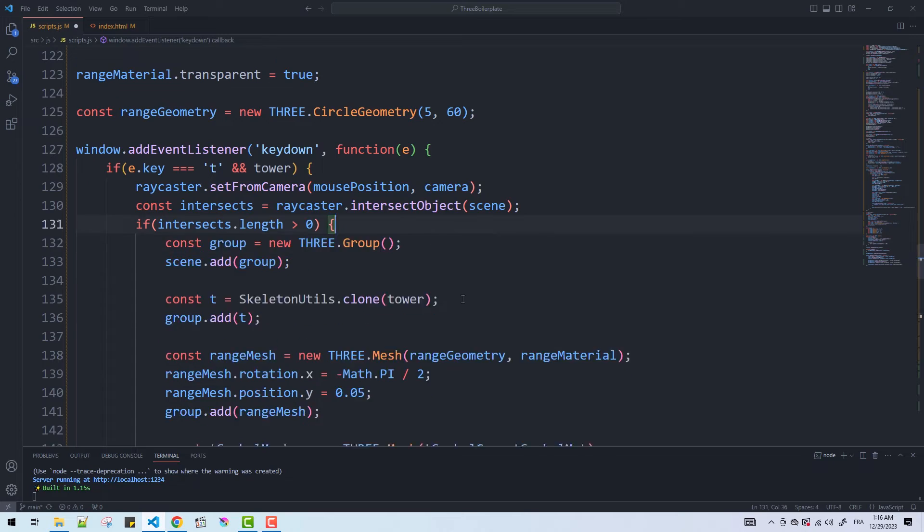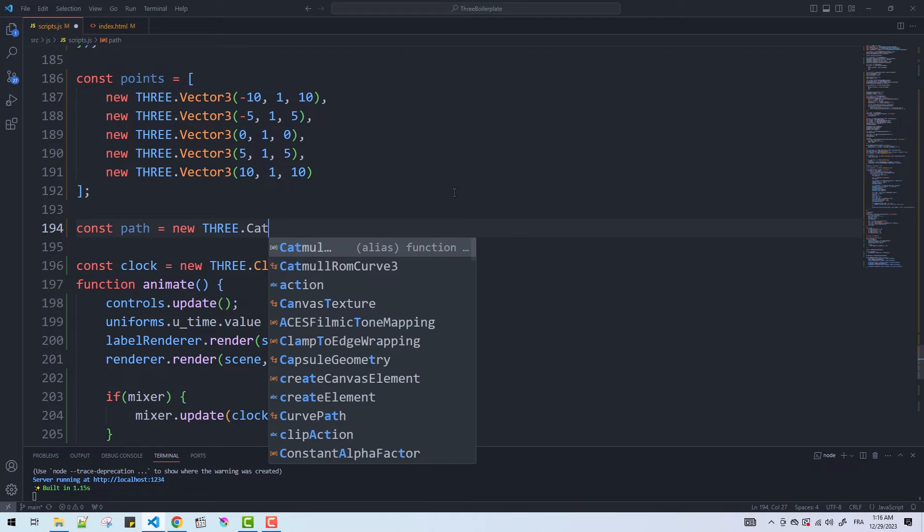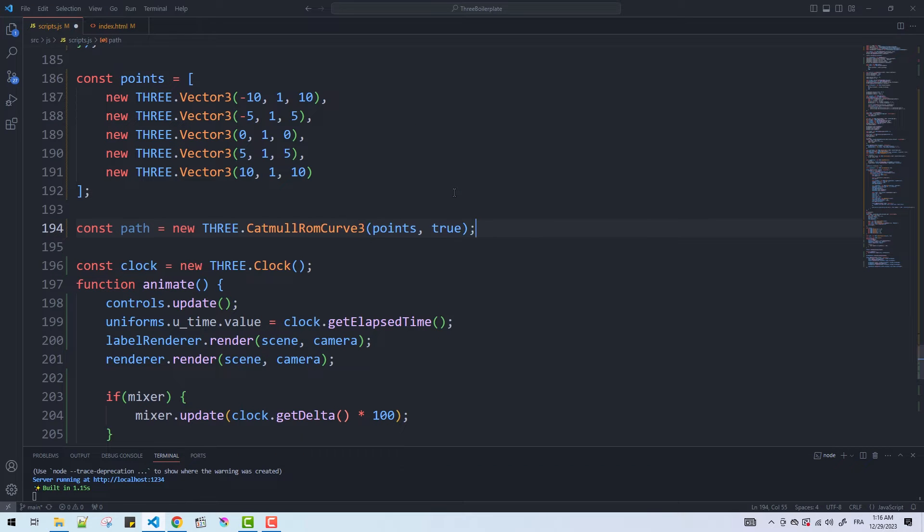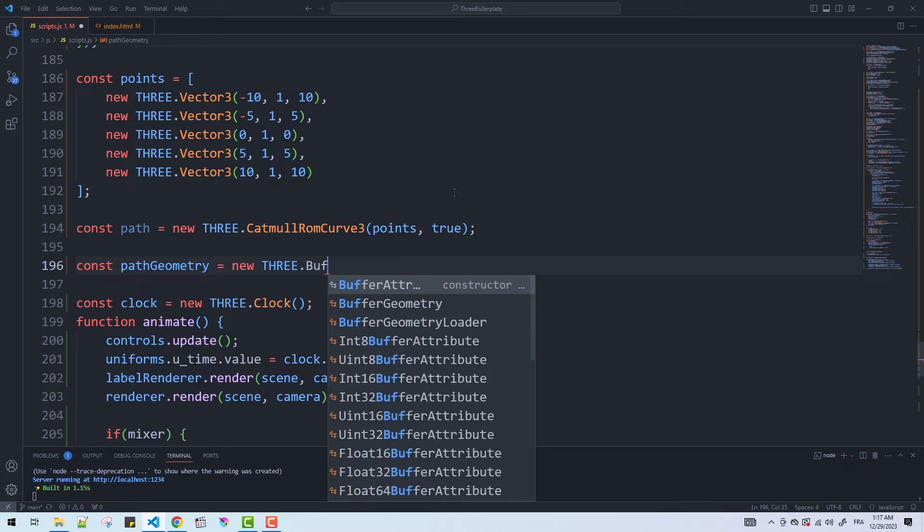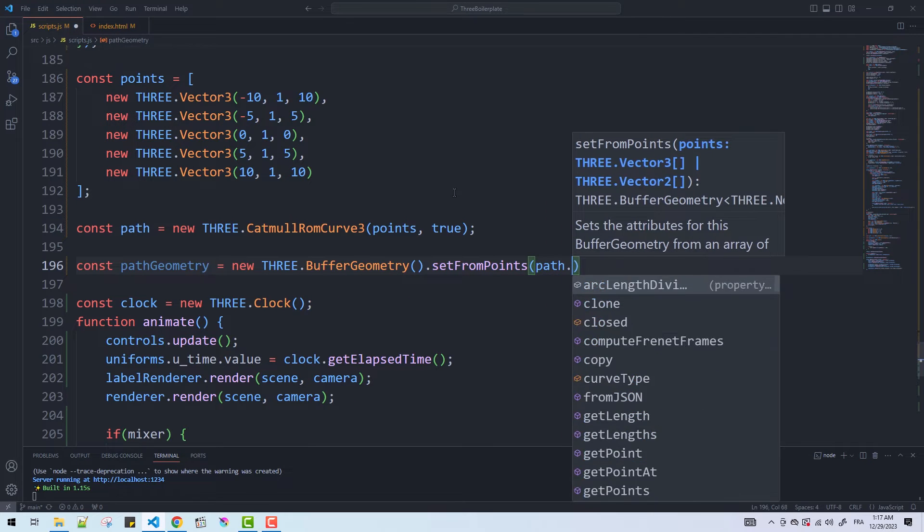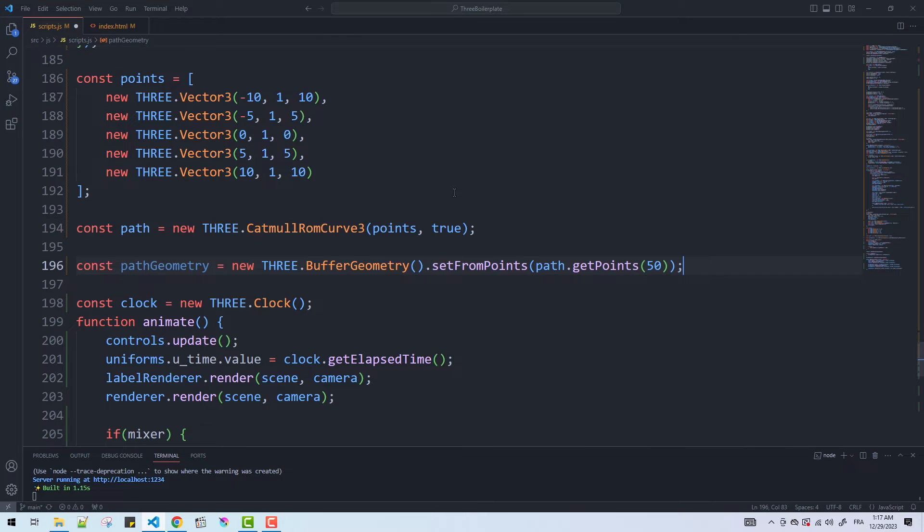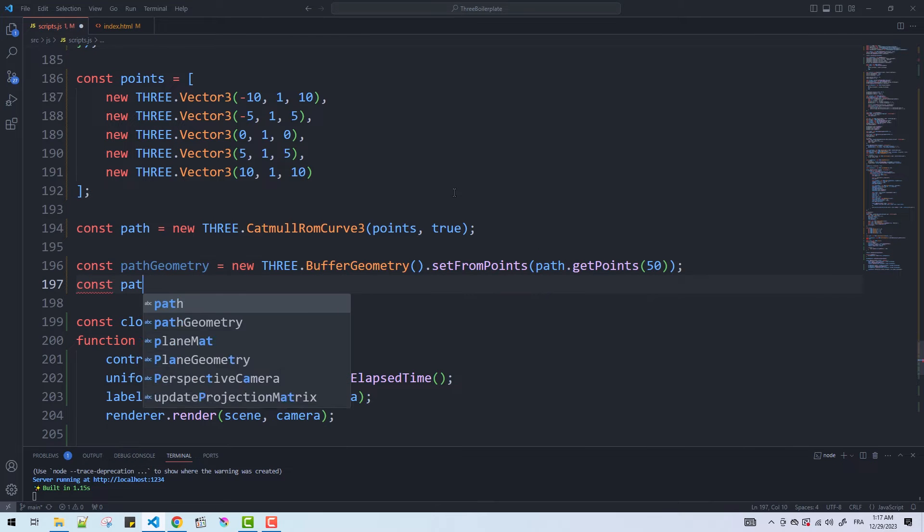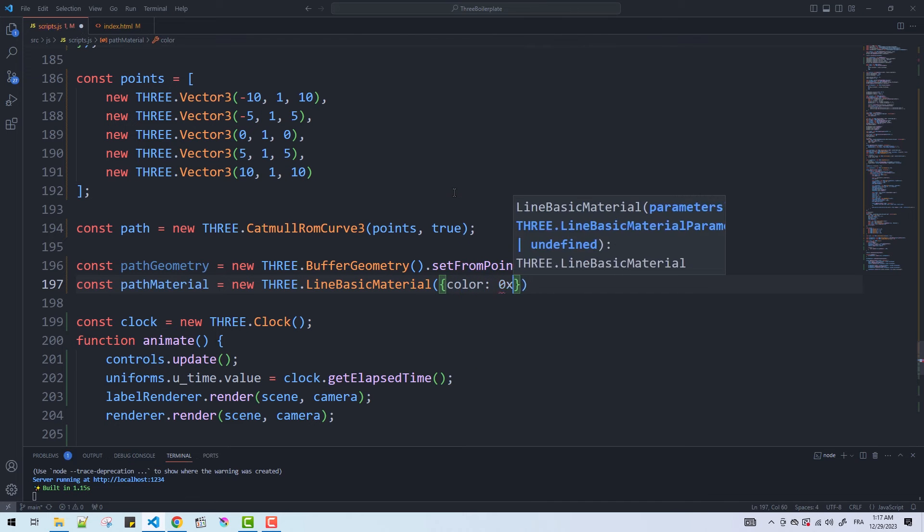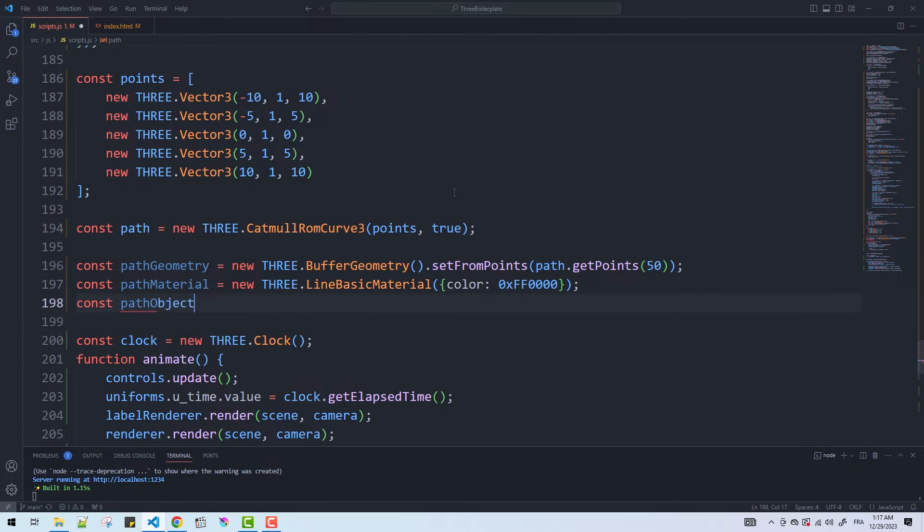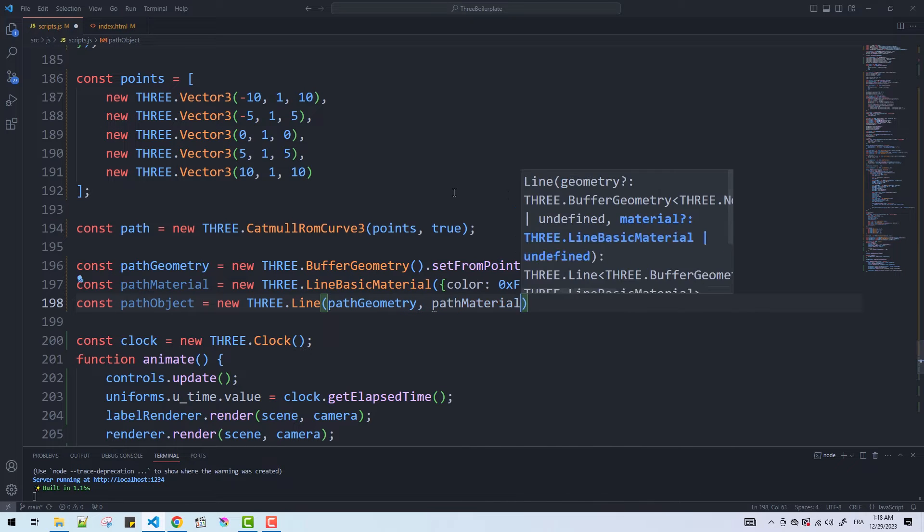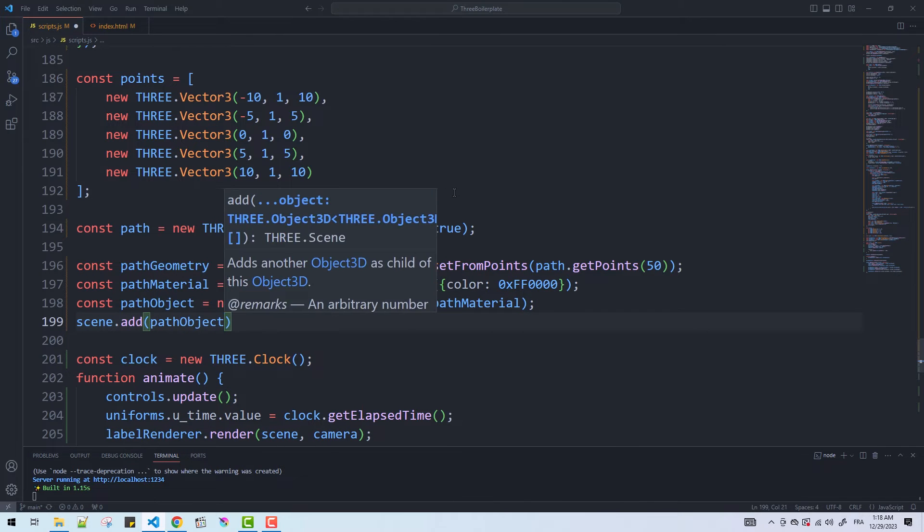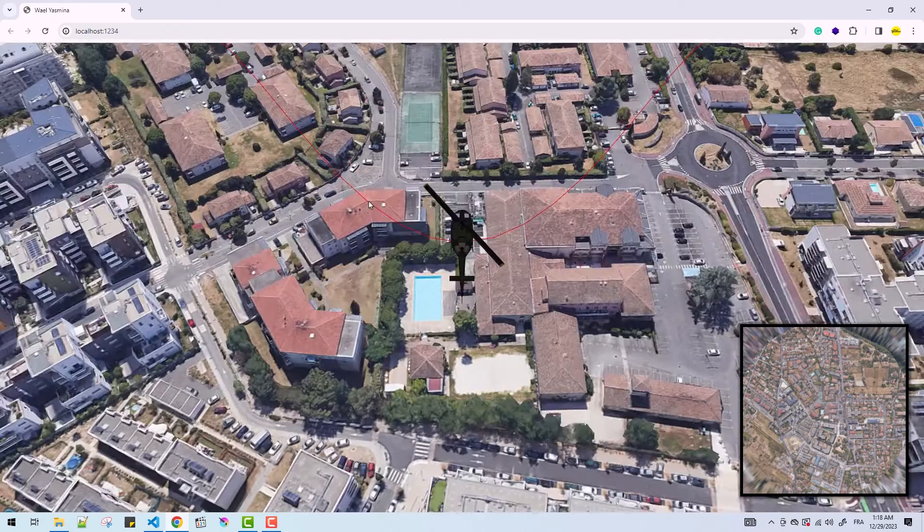Now back to the curve and the rest of the path movement stuff. Here you can skip adding the path to the scene in case you don't want it to be displayed, and this won't make any difference on the object orientation and movement.